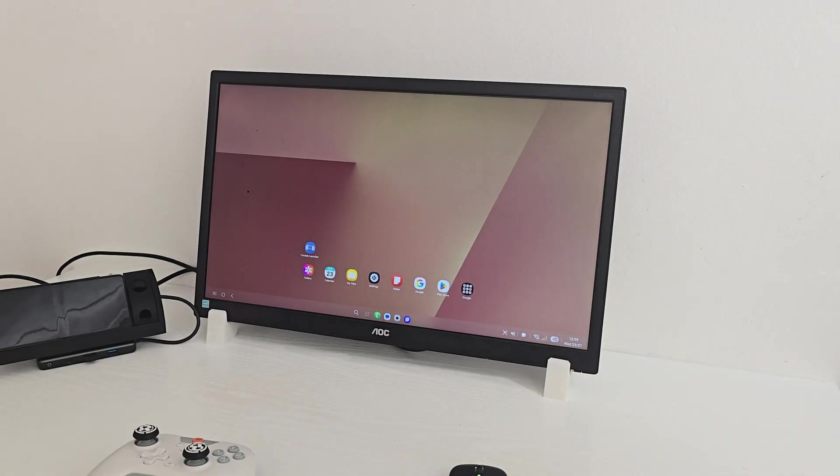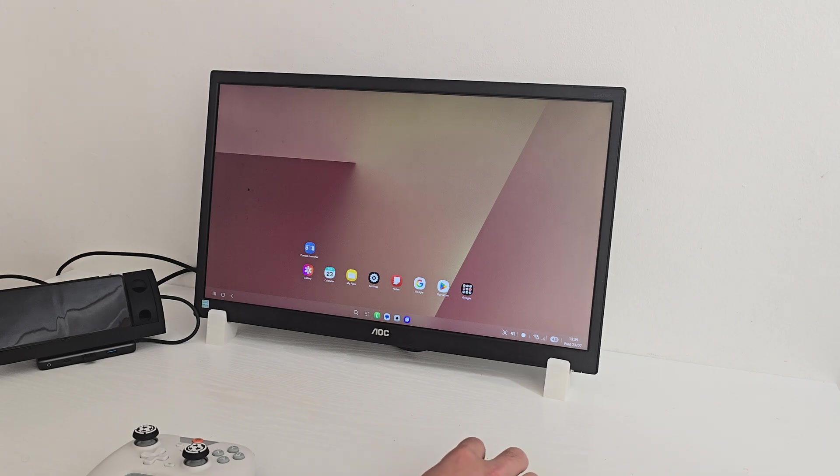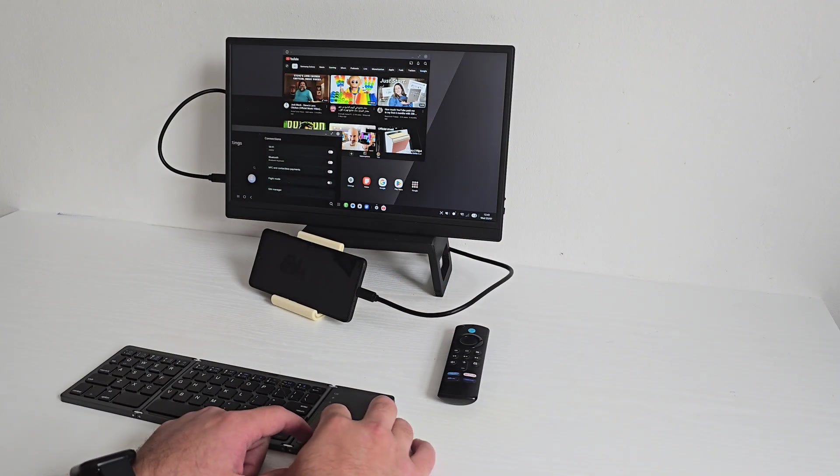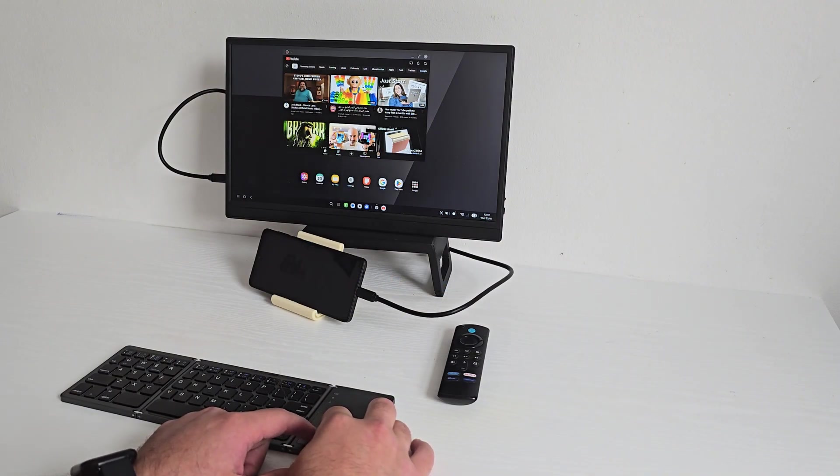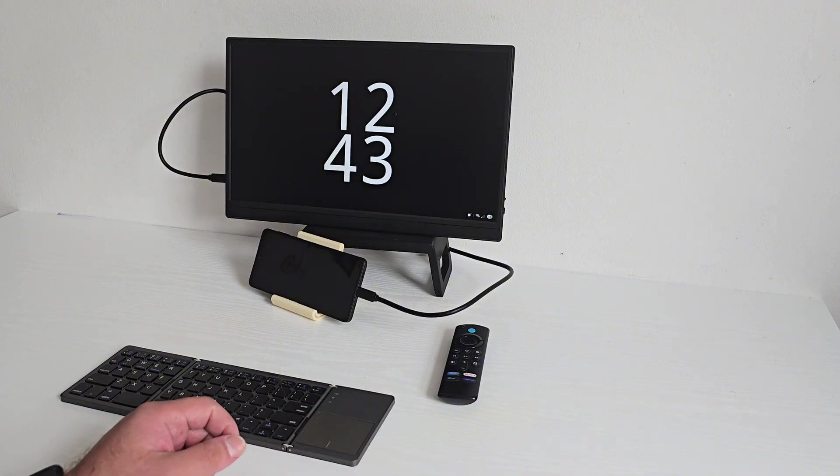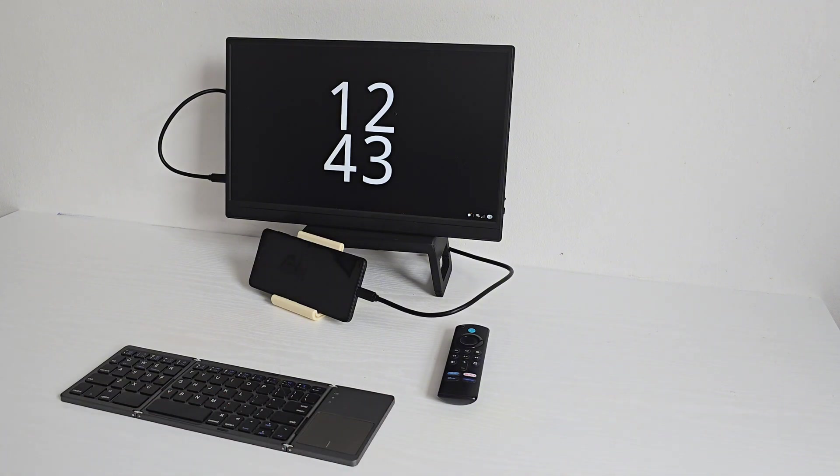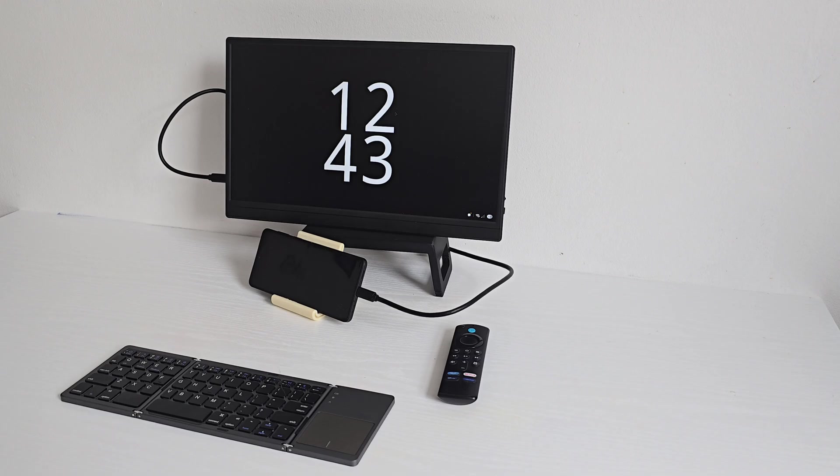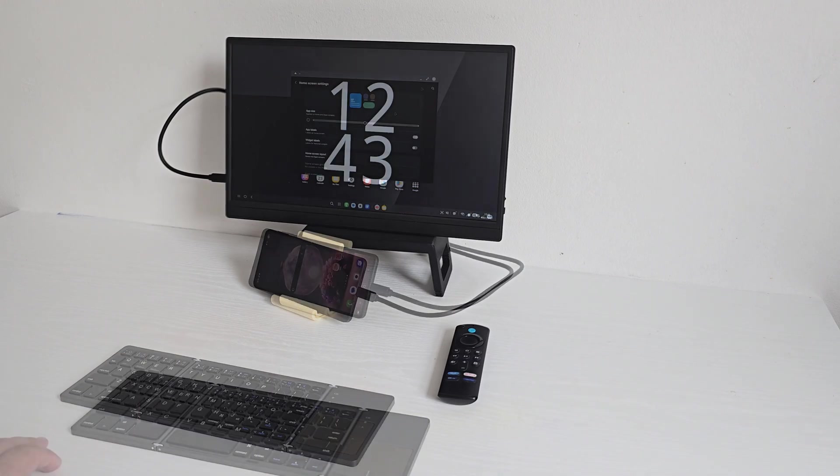Now DeX gives you a PC-like experience in your pocket, and many of you will agree. Remember, the Flip 7 is the first Flip phone to support DeX, which is a huge plus if you like to travel light.